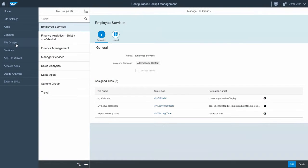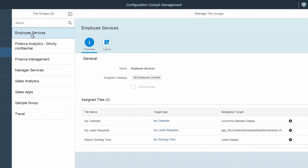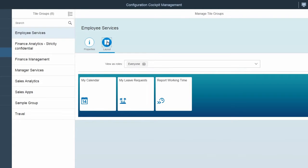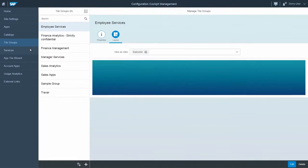Tile groups ensure that related apps are organized and visible to end-users in your launchpad. End-users can personalize their launchpad by adding or removing apps to pre-delivered or self-defined tile groups. Open the Layout tab to see a preview of a tile group according to the roles you select.